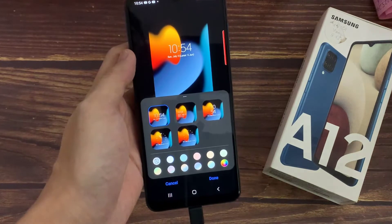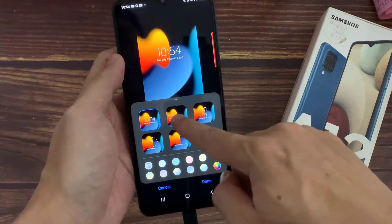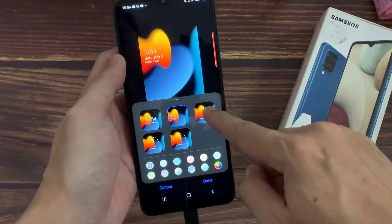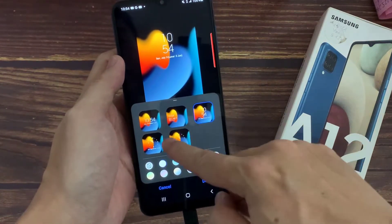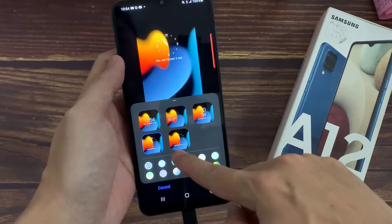So here, you can see some different clock styles. You can select any clock style from here.